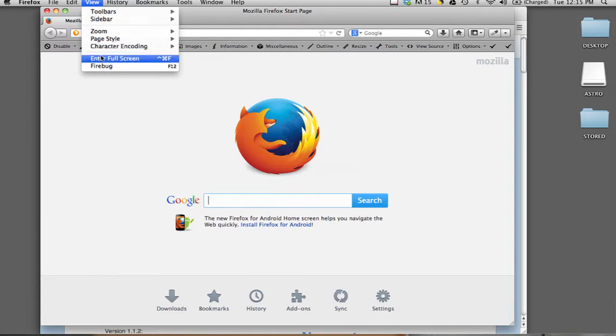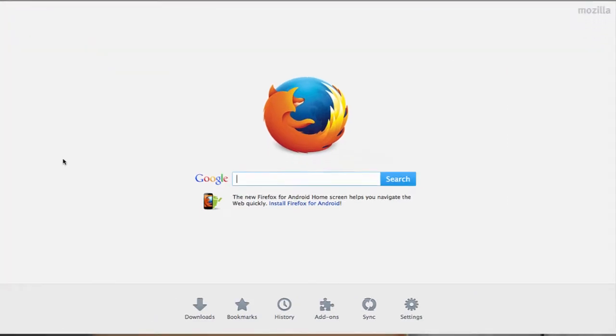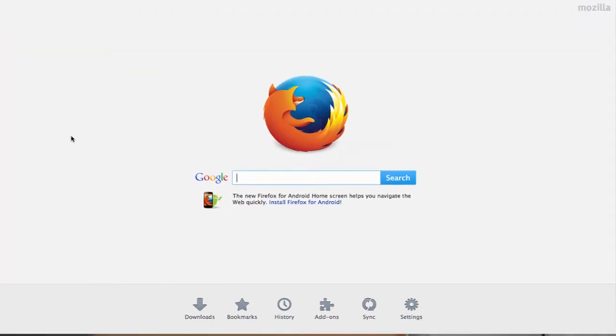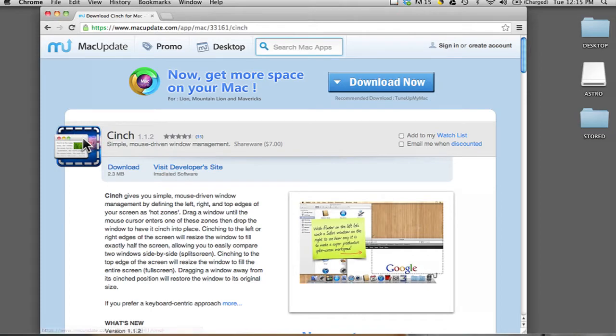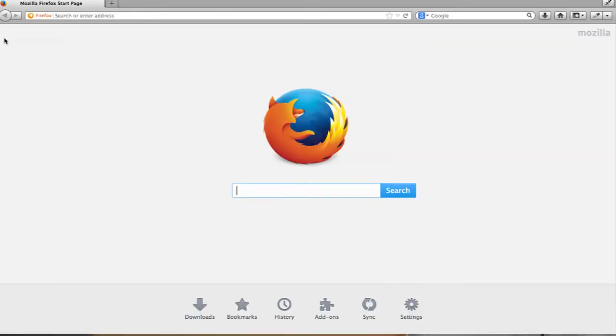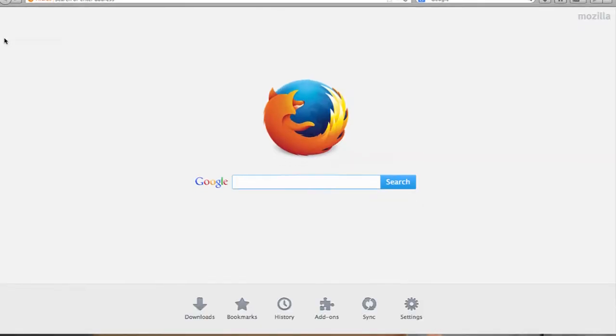if I go into view, enter full screen, and then I hit Apple Key Q to quit Firefox, the next time I open it, it will automatically open in full screen mode.